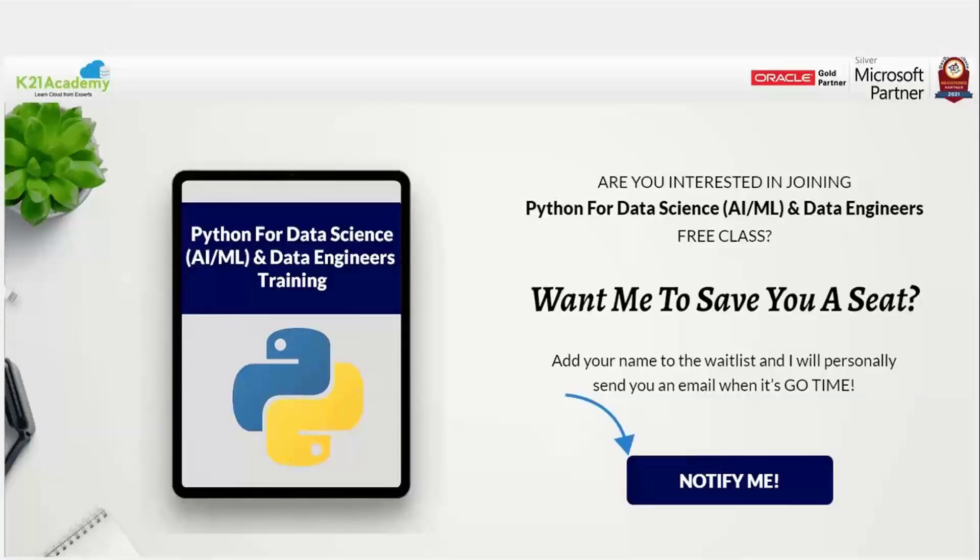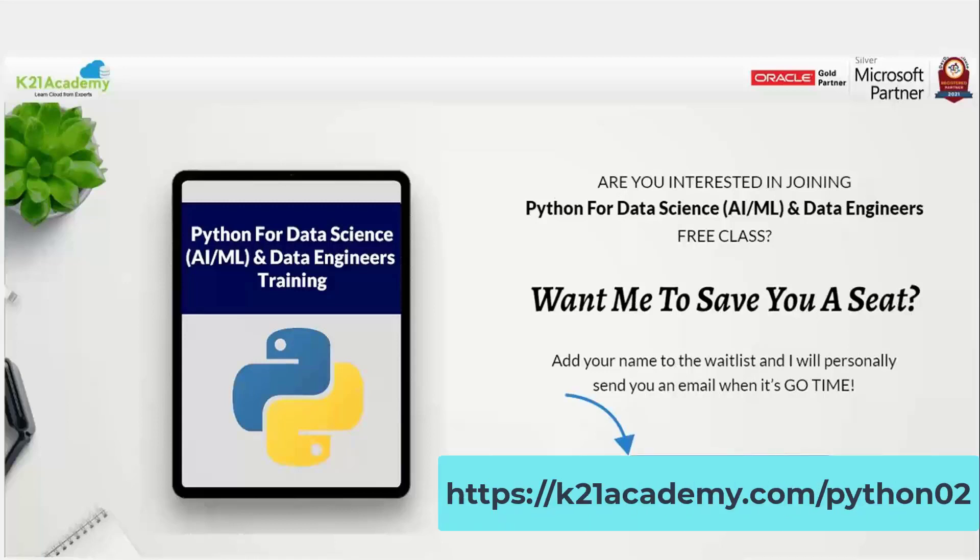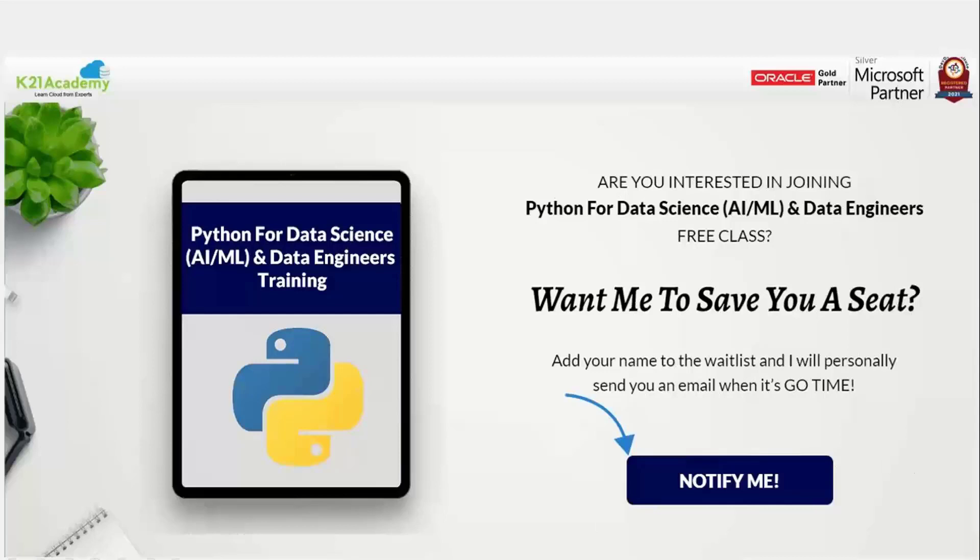Alright guys, so this is it about how to install Python on your system. If you guys are interested in Python for data science course, we have our free class over here. So in order for you to activate or to access your free class, all you need to do is just type k21academy.com slash python02. With this, what you can do is, before you take up our course, one of our experts will definitely give you a free demo about how the coursework is going to be. And you can give a brief thought about whether you should invest or this particular domain is for you or not.